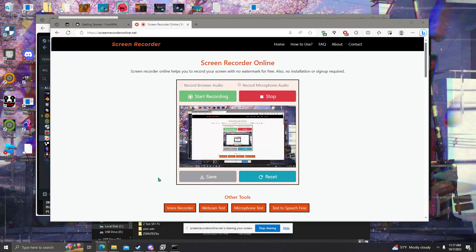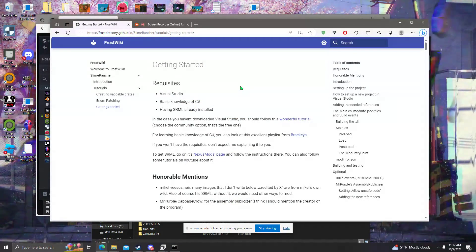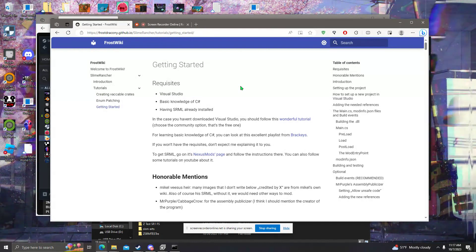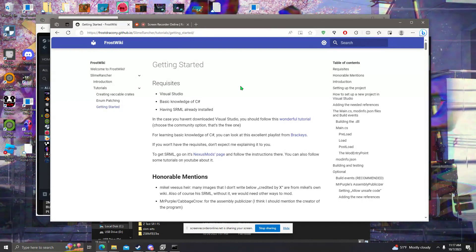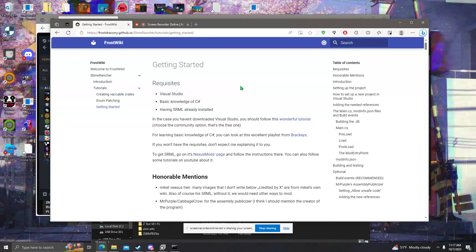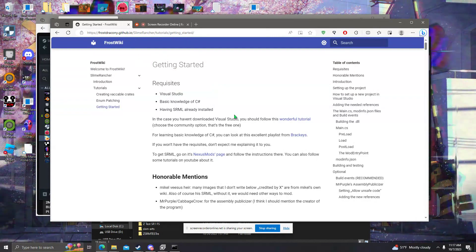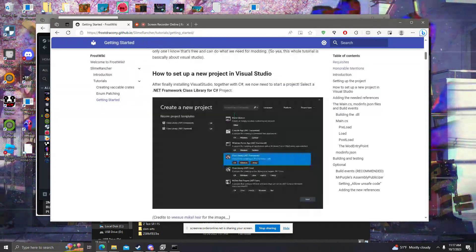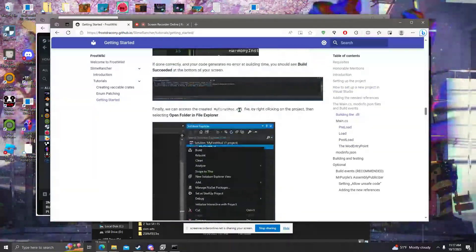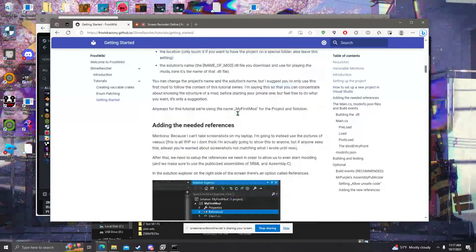Hello everyone. Today we're going to be doing a tutorial on how to get started making a mod for Slime Rancher 1. In this episode, I am mainly just going to go over starting a project and making your first ID. There's a great tutorial by Frosty, which I'll put in the description, which goes over most of the things I'll be covering today. We will also be using the library mod known as SSRML, or Simple SR Mod Library.